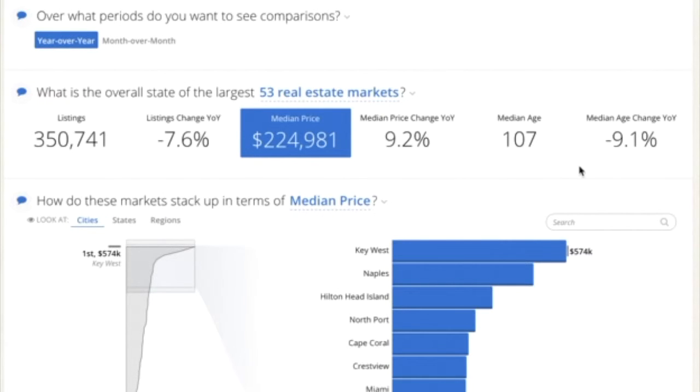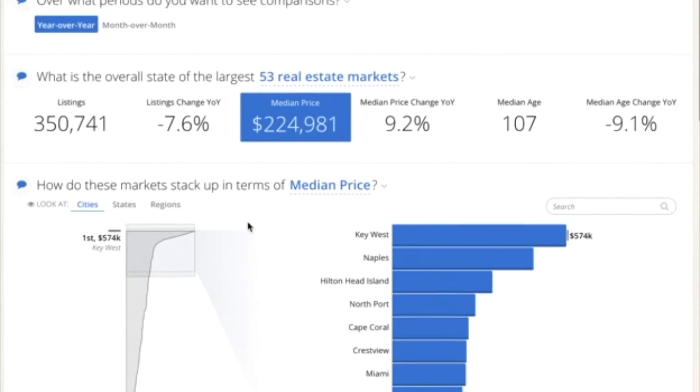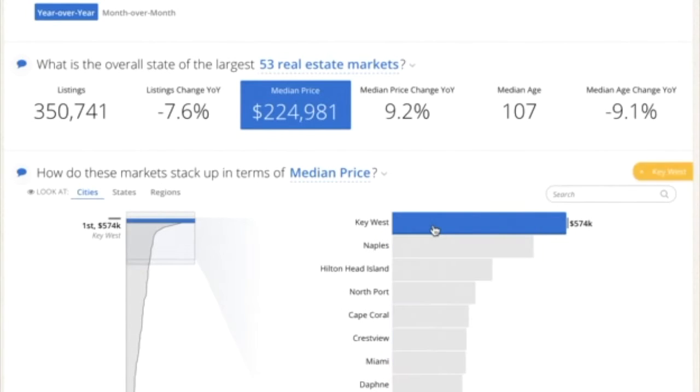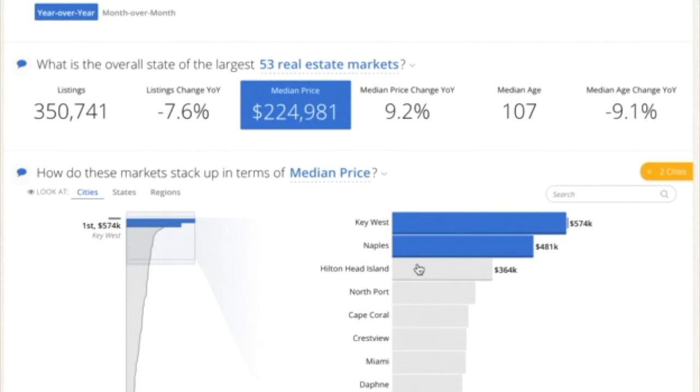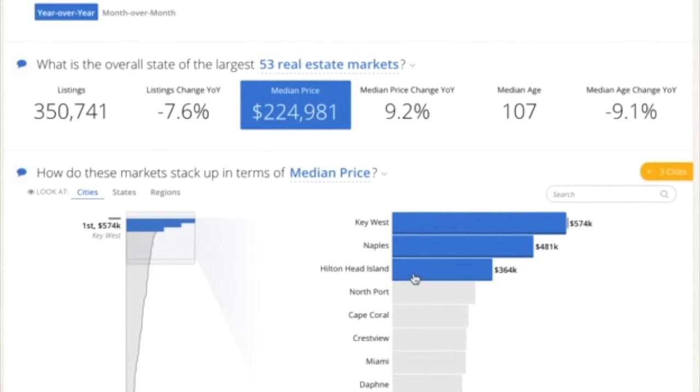In this case, we're looking at median price, and we've already filtered the southeast region. And as I look at this information, I might identify the particular markets that are the highest price markets in the southeast. And for whatever reason, this might be an interesting insight within this application as a user.